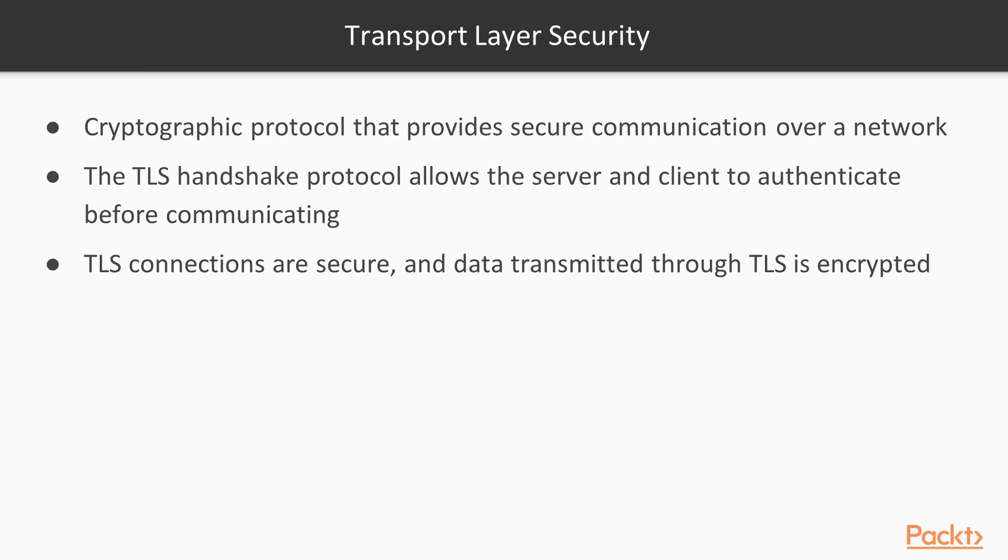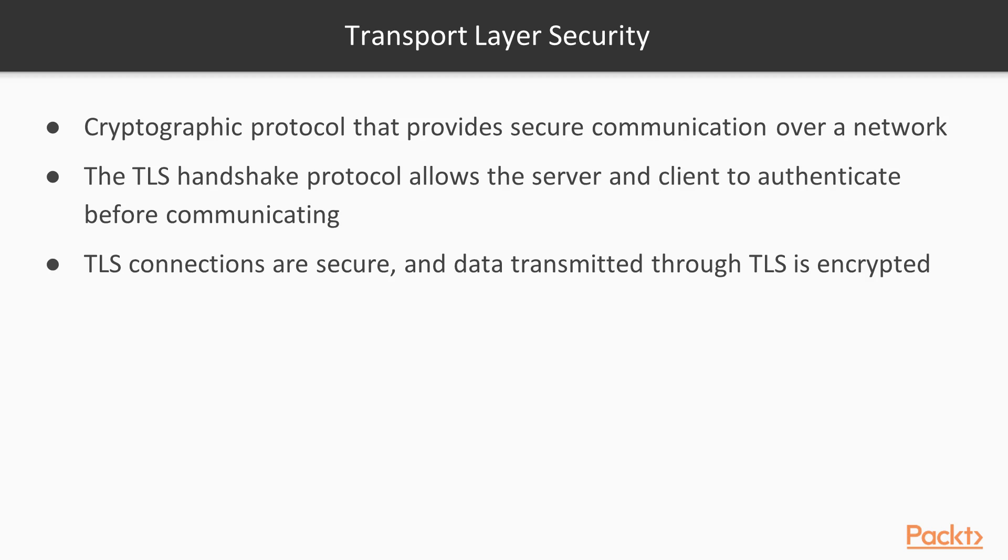TLS stands for Transport Layer Security. It's a cryptographic protocol that provides secure communication over a network. The TLS handshake protocol allows the server and client to authenticate before any communication is done. A TLS connection is secure and data transmitted through TLS is encrypted.